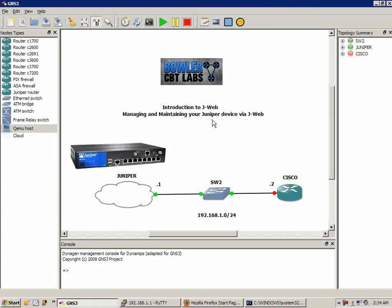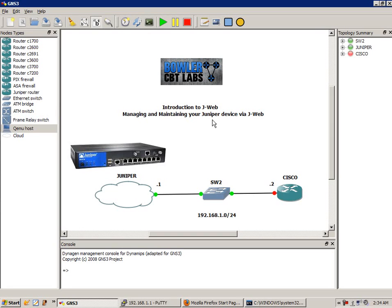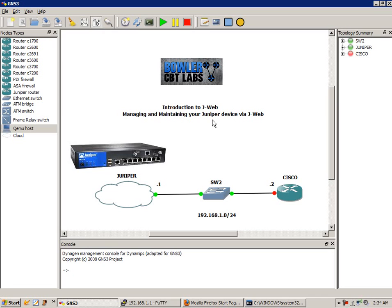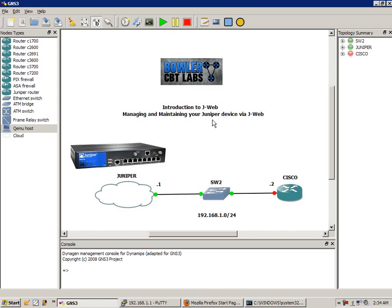What J-Web is and allows us to do is, if you're familiar with Cisco's Security Device Manager, J-Web gives us a similar experience. With the Security Device Manager, it allows us to manage and maintain and access our Cisco device via Internet Explorer or Firefox or any type of web browser. So it's like a GUI, a graphical user interface,